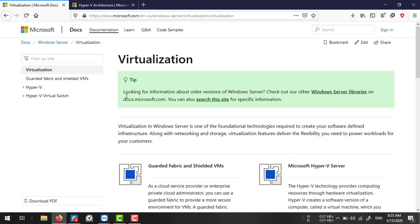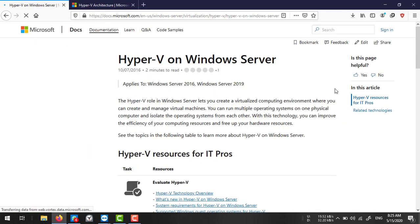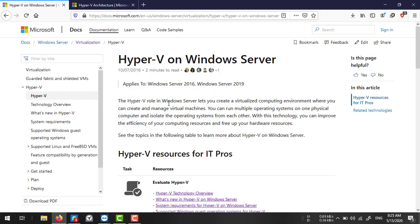Now let's look at Hyper-V — what it is and its requirements. Hyper-V is a role in Windows Server that lets you create a virtualized computing environment where you can create and manage virtual machines and run multiple types of operating systems. Hyper-V is a variant of a bare-metal hypervisor designed and developed by Microsoft, available as a role in Windows Server and client operating systems like Windows 10 and Windows 8.